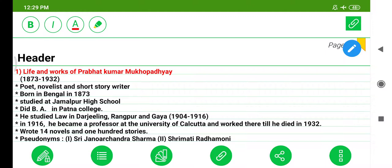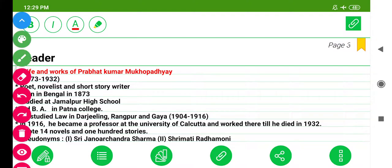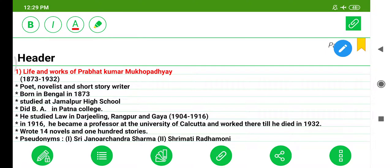First of all, we will discuss the Life and Works of Prabhat Kumar Mukhopadhyay. He was a poet, novelist, and short story writer. He was born in Bengal in 1873. He studied at Jamalpur High School, did a Bachelor of Arts at Patna College, and studied law in Darjeeling, Rangpur, and Gaya from 1904 to 1916.